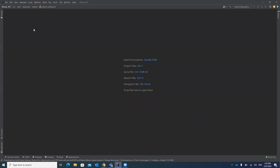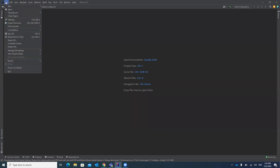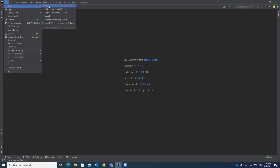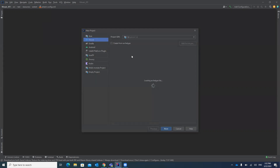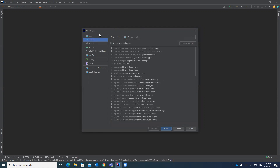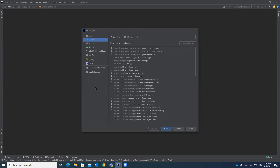Now we are going to create a Maven project. Go to File, then New, then Project. Once you click on Project, a window will open where you can select different types of projects — Java, Maven, Gradle, Android, Groovy, and others. We are going to create a Maven project, so select Maven and click Next.